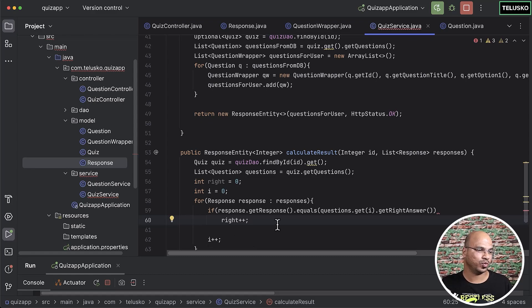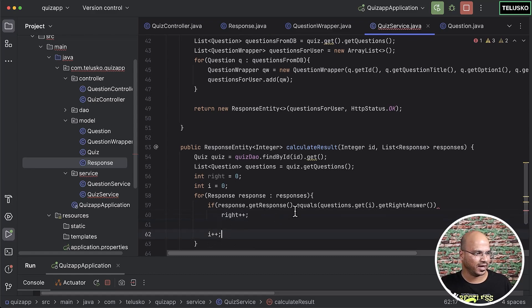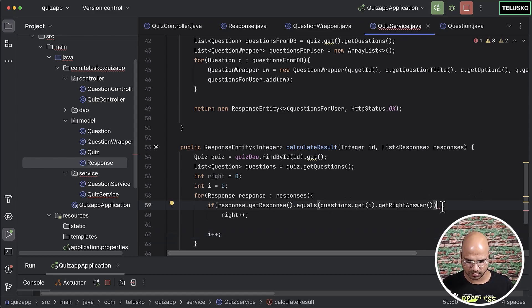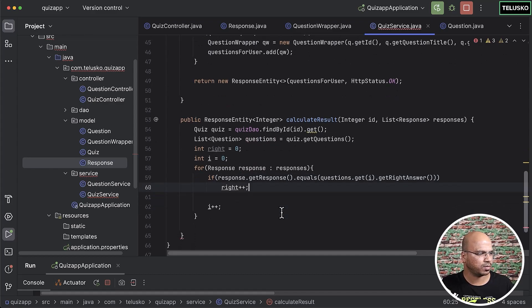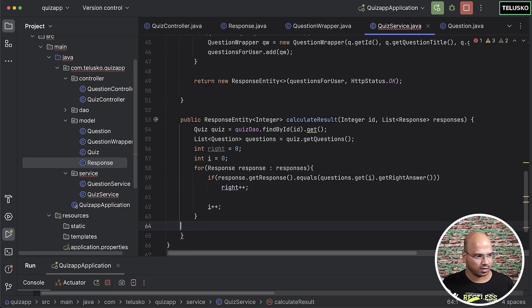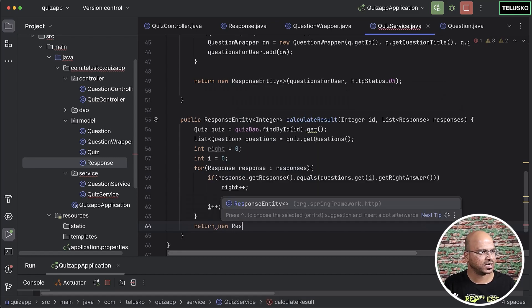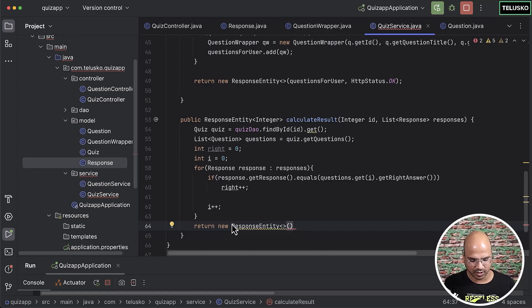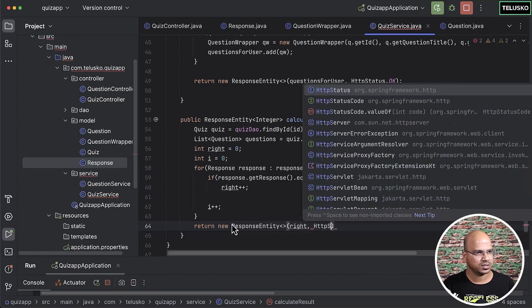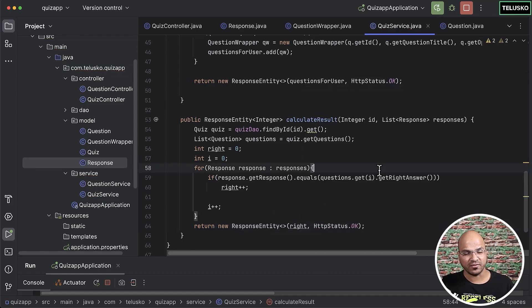Bugs are a part of life — there was a missing bracket. Once fixed, after iterating through all responses and counting correct answers, we return a new ResponseEntity object containing the 'right' count and HTTP status OK.